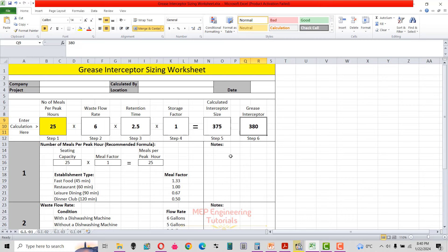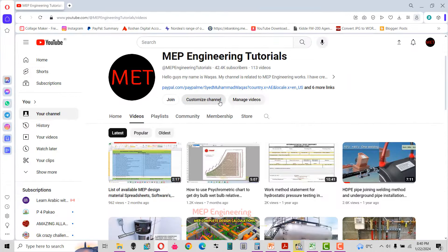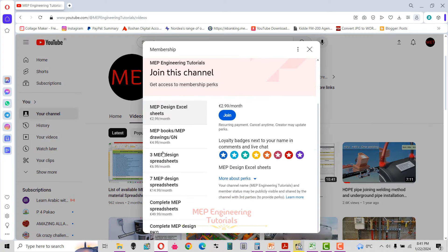I hope you understand the concept behind the grease interceptor working principle, sizing, and selection. Before ending this video, I want to mention the channel membership. Those who have not joined yet can join by clicking the Join button, where you will see six different levels of membership.